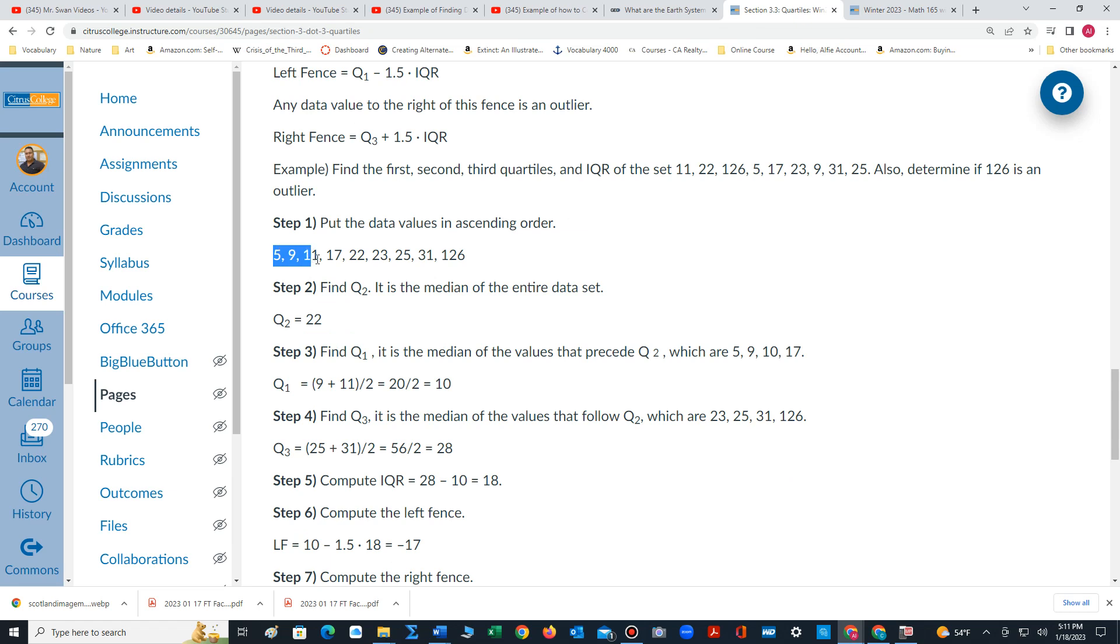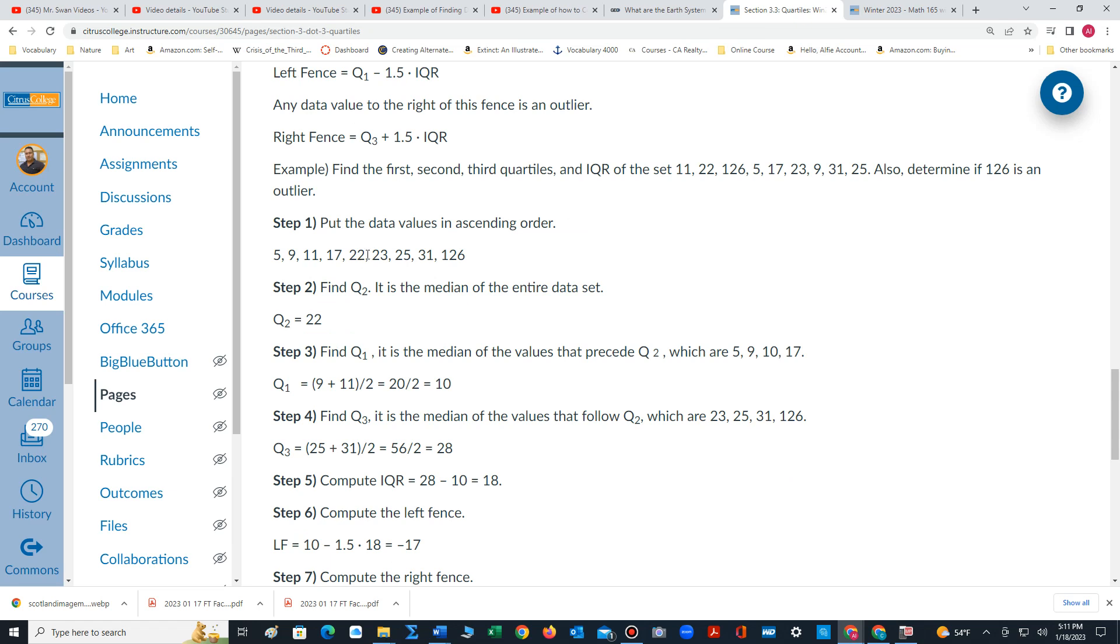Let's count the number of values. We have three, six... we have nine values. Quartile 2 is the median of the data set. That's the middle value in this case since there's an odd number of values. So quartile 2 is 22.